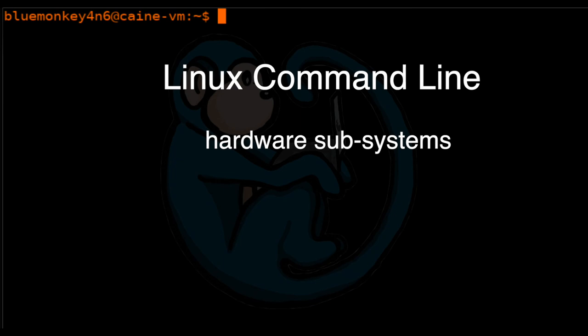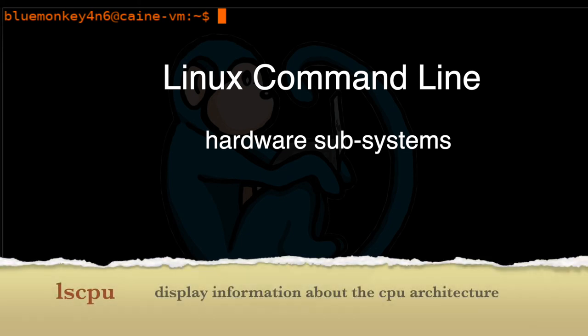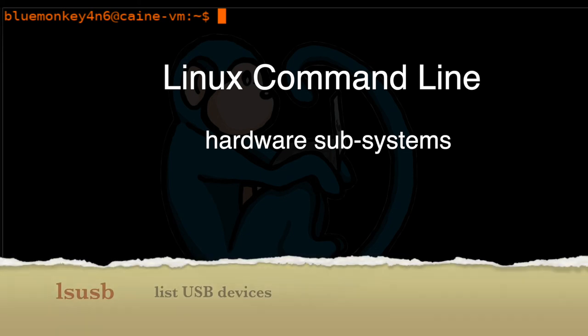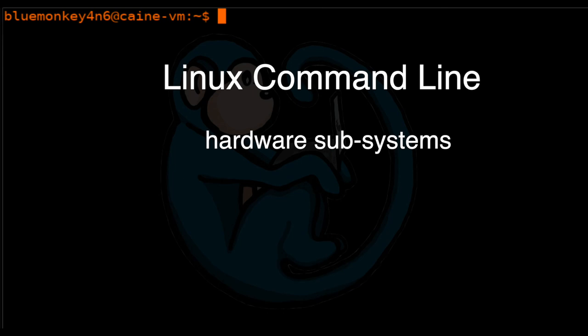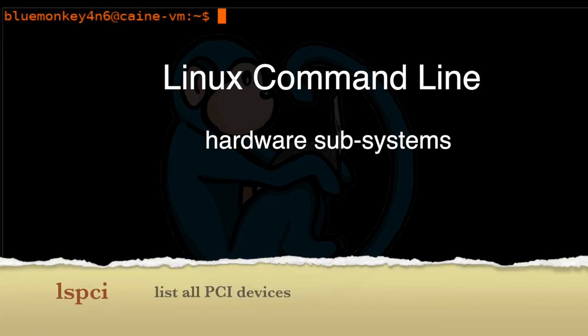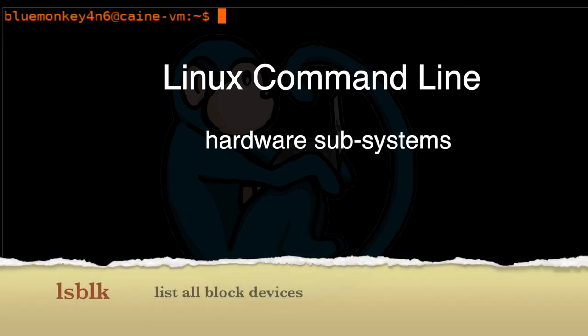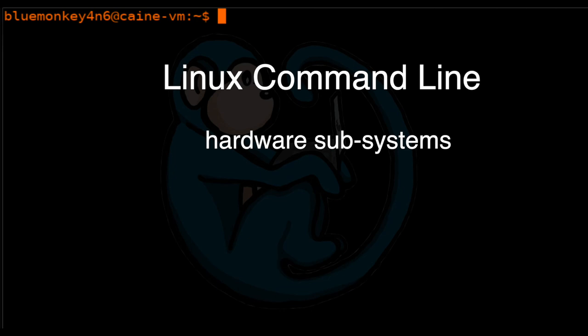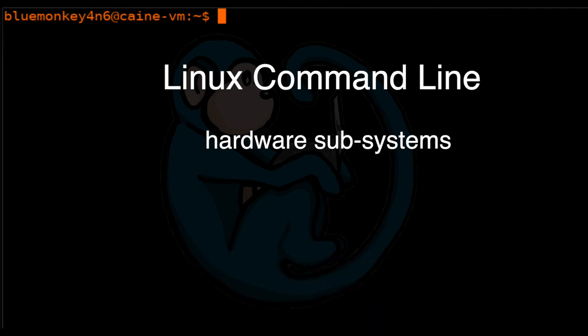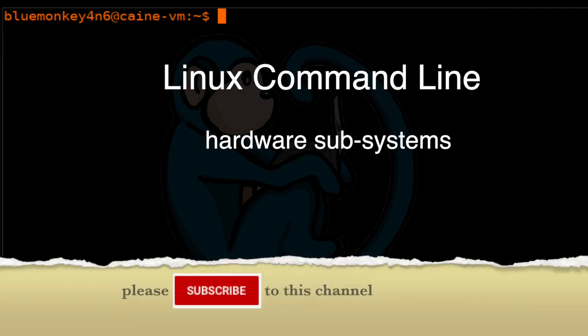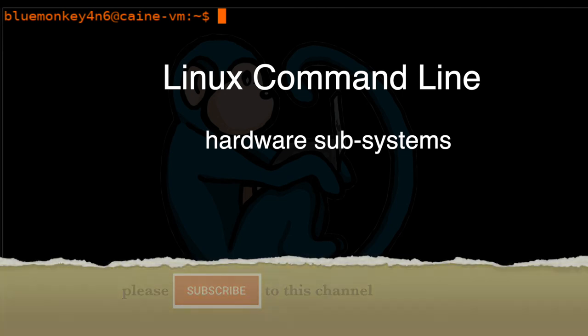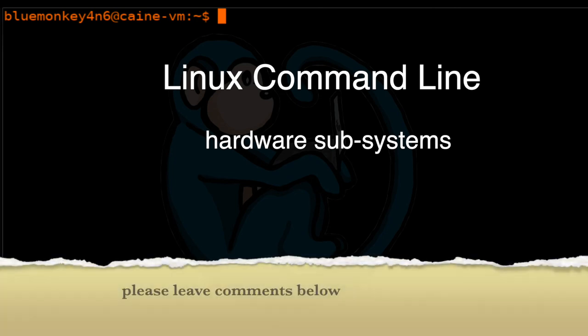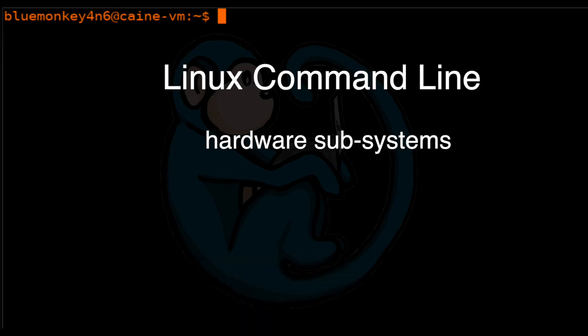Alright, so that brings us to the end of this video where we learned about using various commands to look at the hardware subsystems of your computer. We looked at lscpu, lsusb, lspci, and lsblk. Hope you enjoyed it, and if so, click on the thumbs up icon to like this video. Please hit the subscribe button to get notified when the next video comes out. Also, please leave me messages in the comment section below so I know what you liked and didn't like, or what you may want to see in future videos. See you next time!